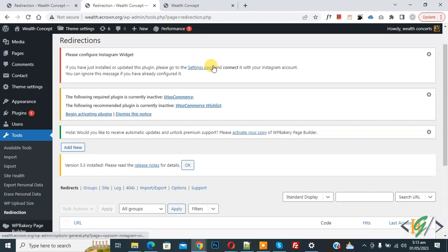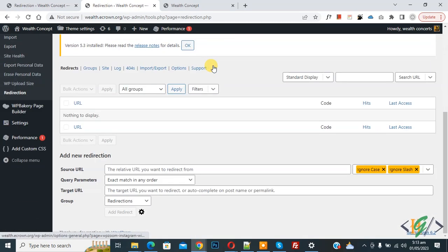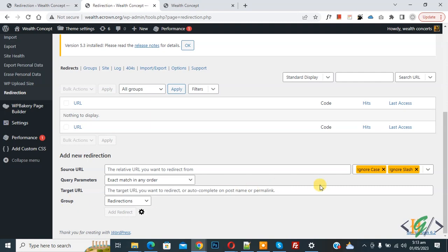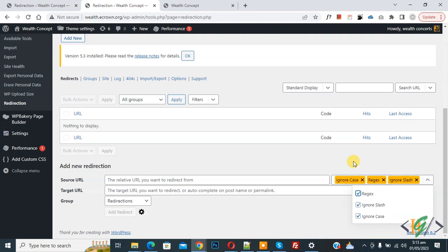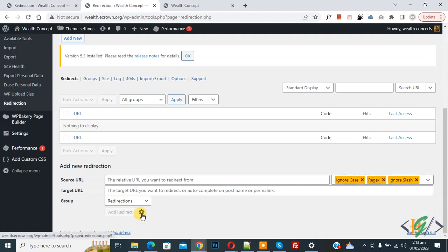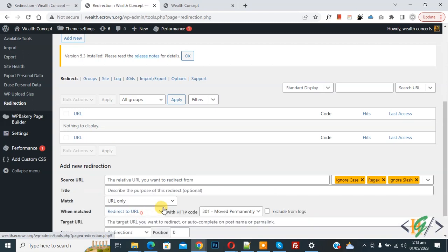The Redirection page opens. Scroll down and you see the Add New Redirection settings. You see fields for Source URL, Query Parameter, Target URL, and Group. You also see options for Ignore Case, Ignore Slash, a dropdown to select redirects. Enable this option and then click the Settings icon to Show Advanced Options.